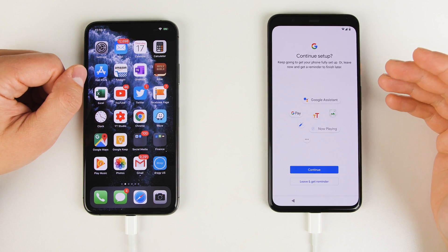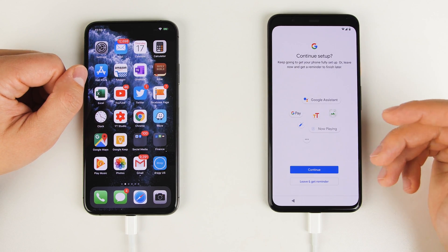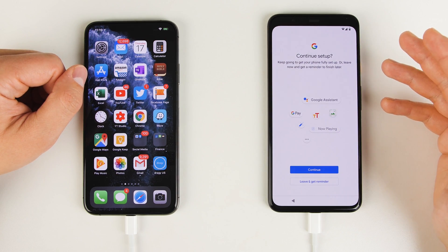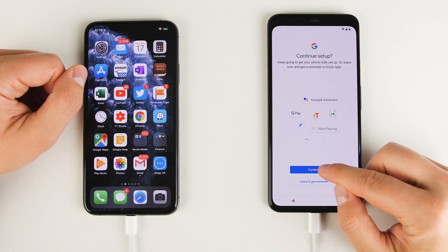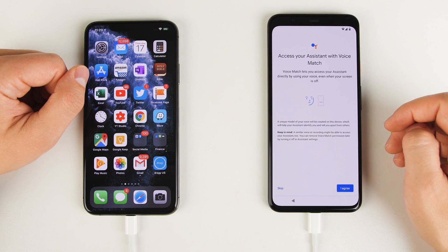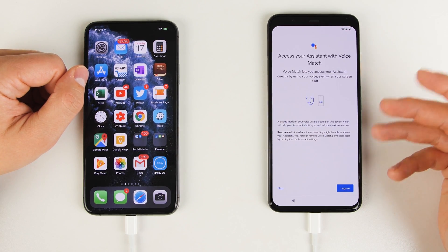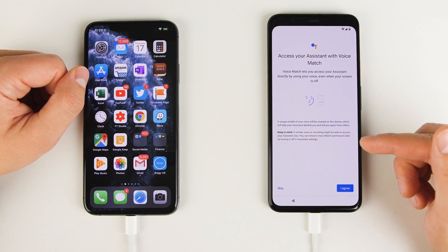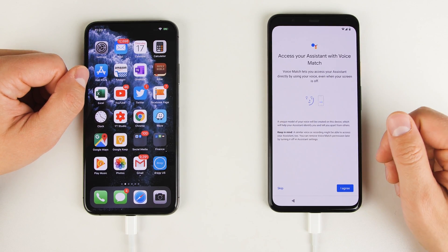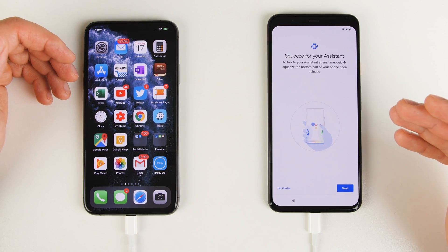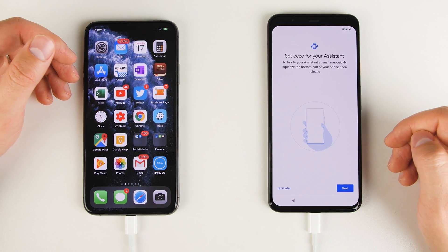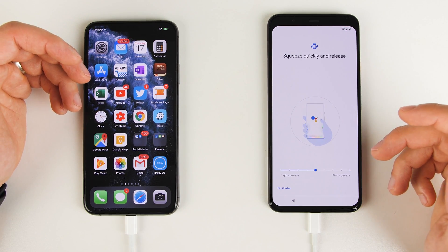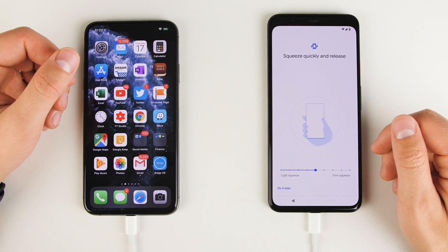From here, you can finish the setup process or just start using your Pixel and get a reminder later to finish setting everything up. But it doesn't take that long. So I recommend just continuing with the setup. Next, you'll be asked if you want to use voice match. This just allows you to use your Google Assistant while the screen is off. But it does mean that your phone is always going to be listening for the Google Assistant command. Next, you'll be asked if you want to turn on the squeeze gesture to access Google Assistant.